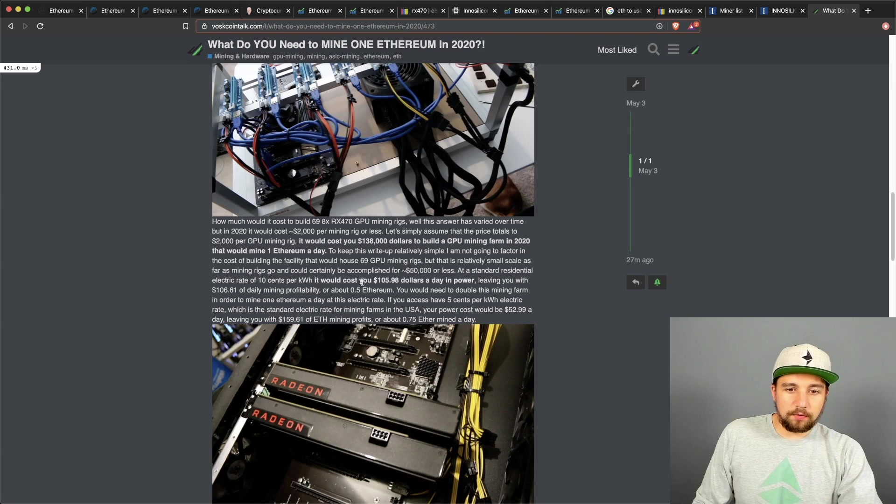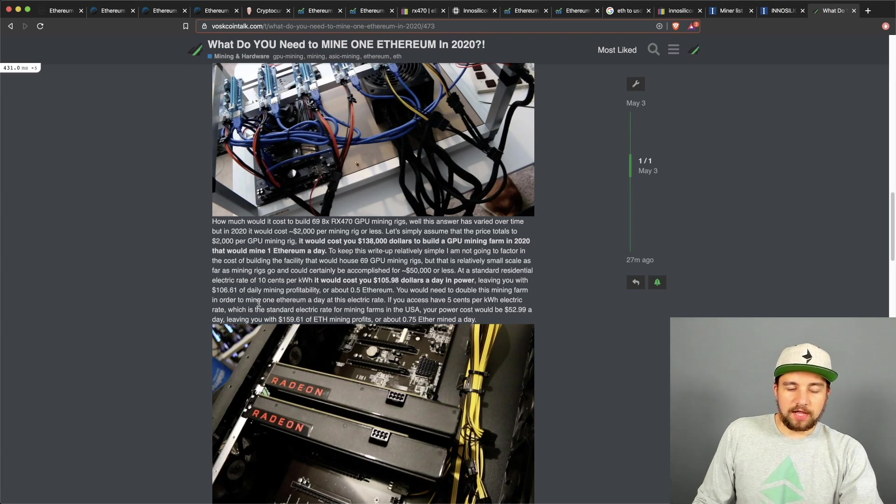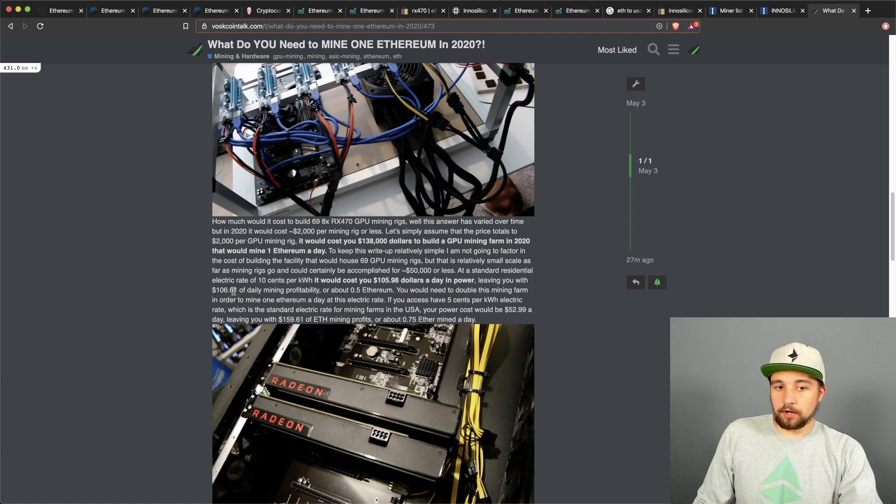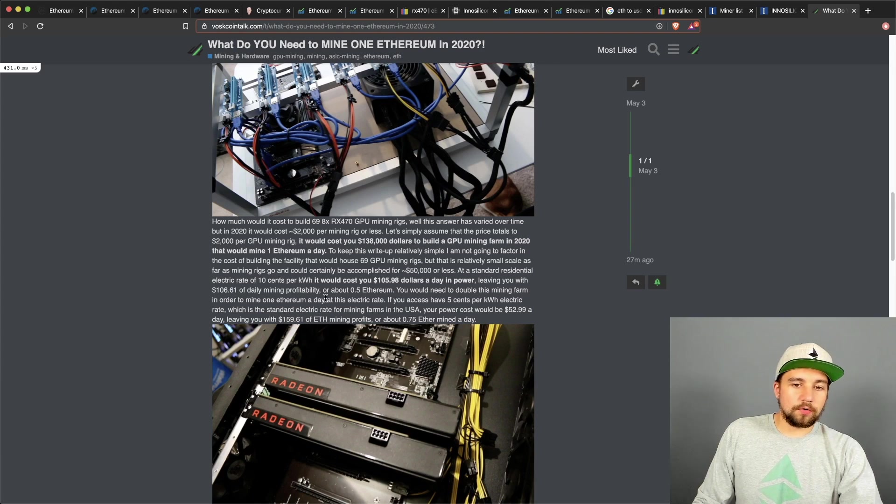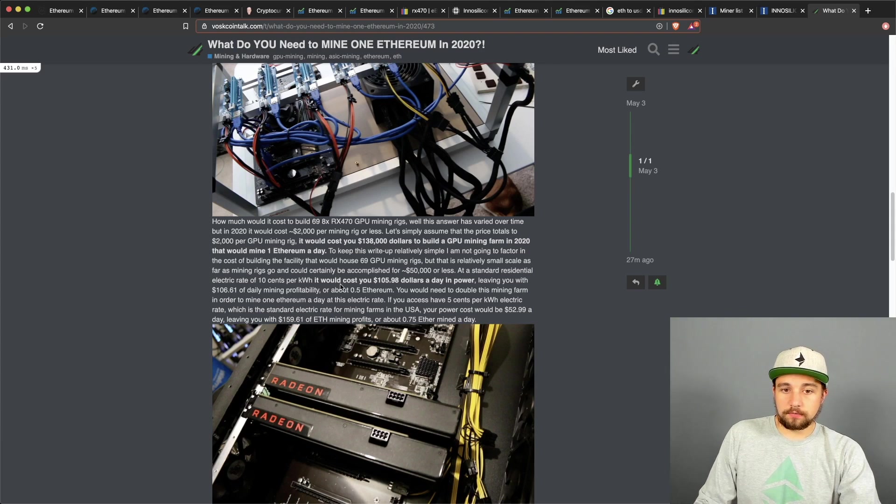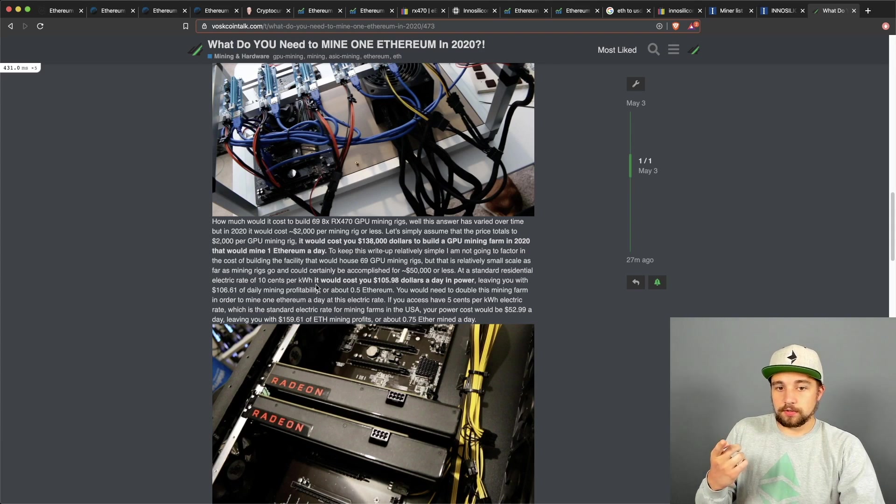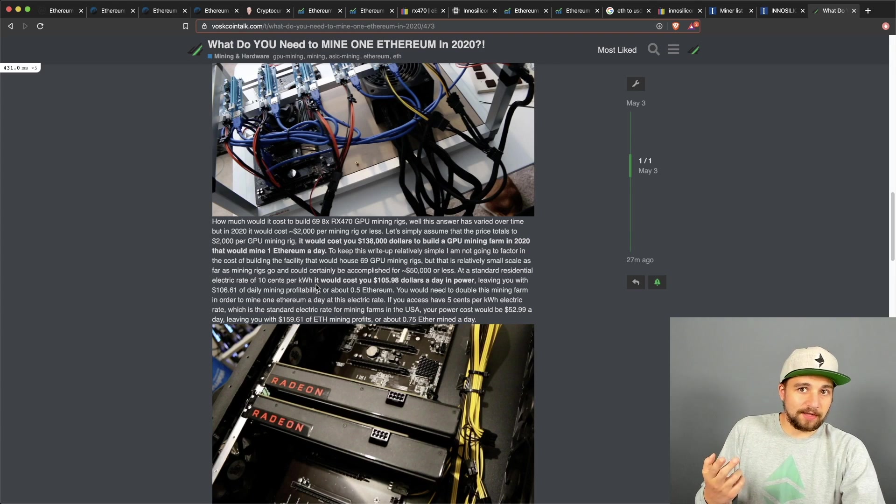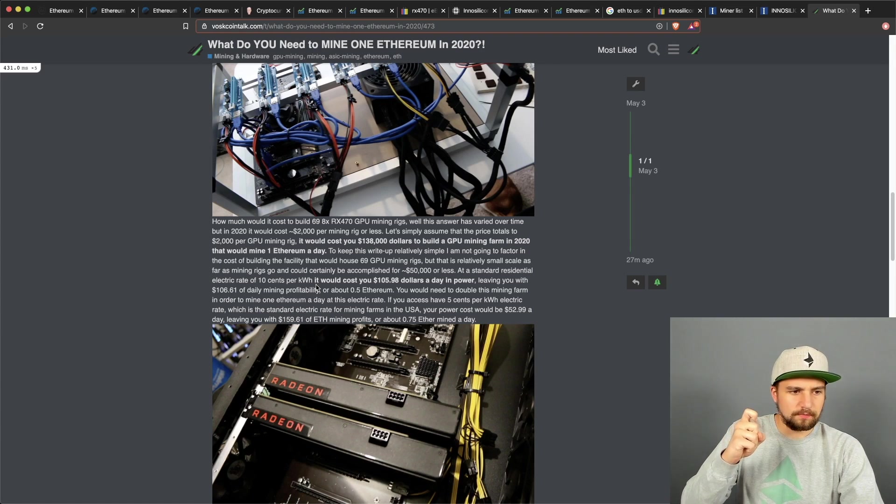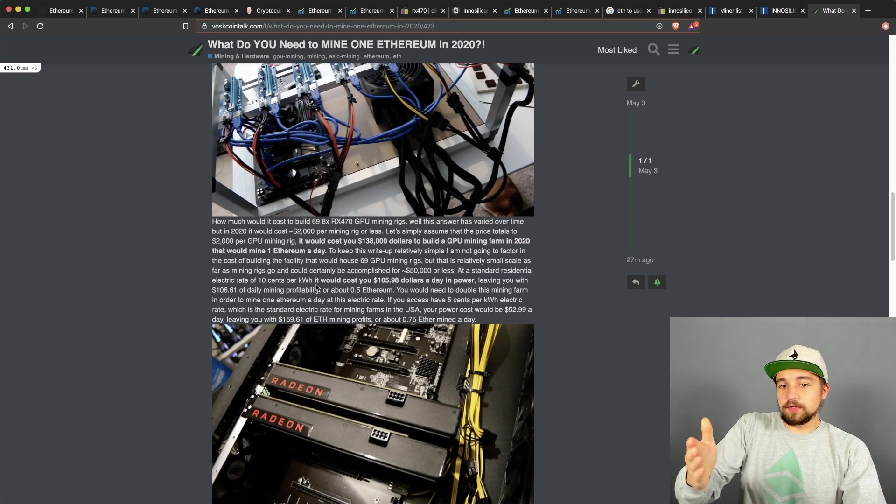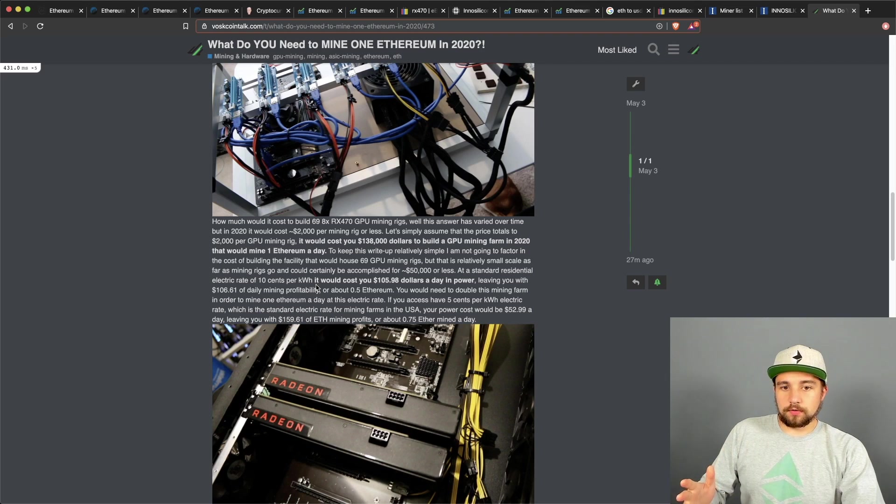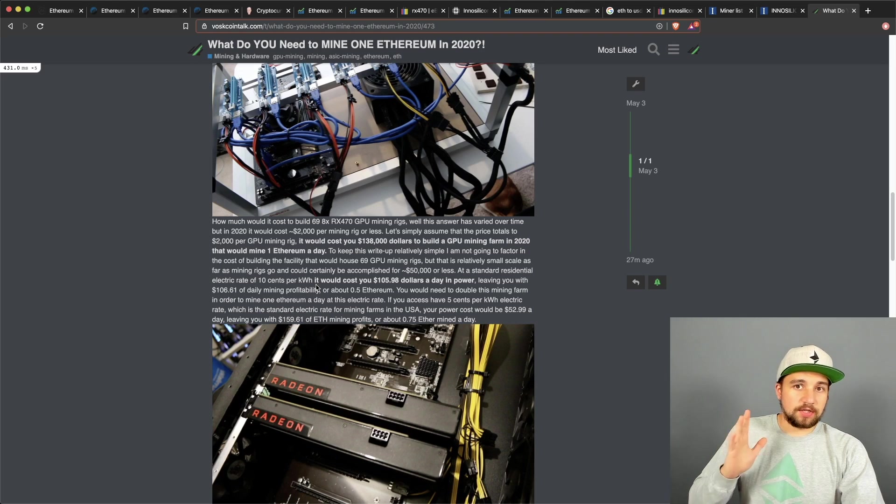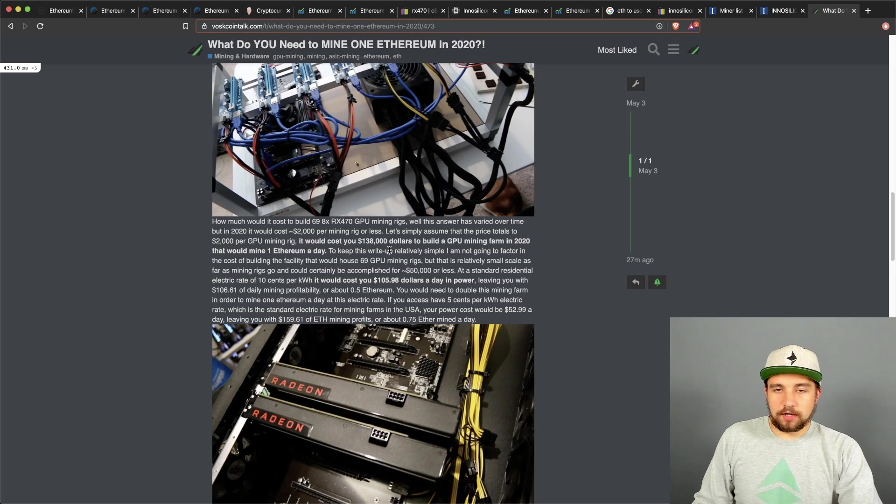If you have an electric rate of 10 cents per kilowatt hour, so that would be like standard residential electric rate, it would cost you $106 a day basically in power, and you would mine about $106 of daily mining profitability. Or you would be mining about 0.5 Ethereum after you pay your electric bill. Technically you're mining one, but you're spending half of that just on your electric bill. So you would actually have to double these numbers to be mining one Ethereum a day at a residential electric rate and then actually get to keep one after you pay your electric bill.